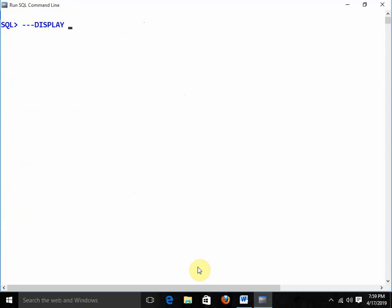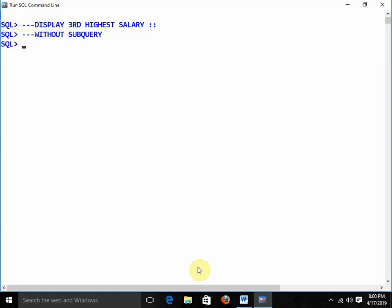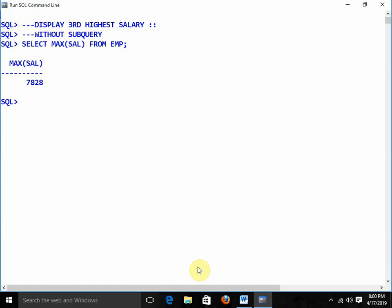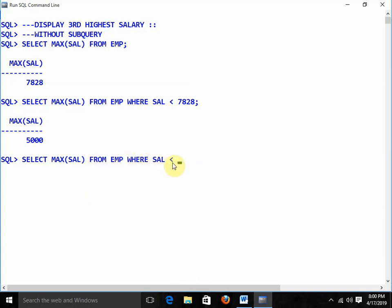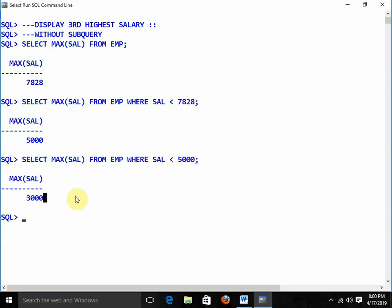Another question: display the third highest salary. Without subqueries I will solve it. First: SELECT MAX(sal) FROM emp — gives 7828. Second: SELECT MAX(sal) FROM emp WHERE sal < 7828 — gives 5000, the second highest. Third: SELECT MAX(sal) FROM emp WHERE sal < 5000 — and we get the result, the third highest salary.